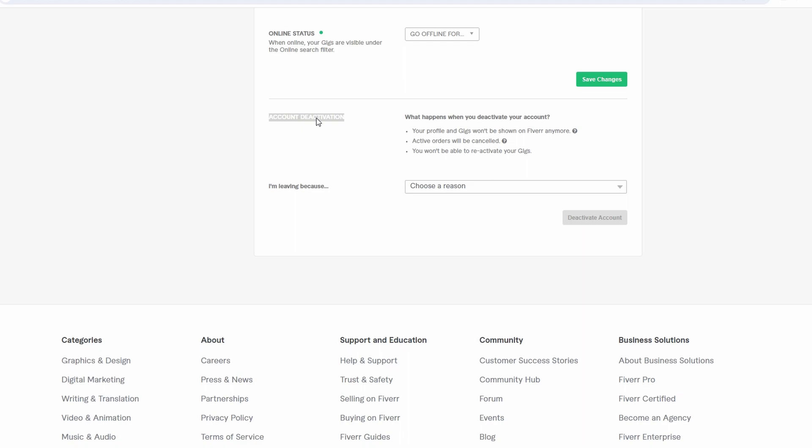Scroll down until you find the Account Deactivation section. Click on this section to proceed.